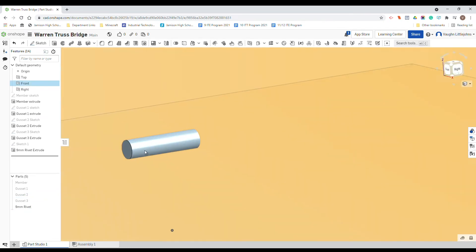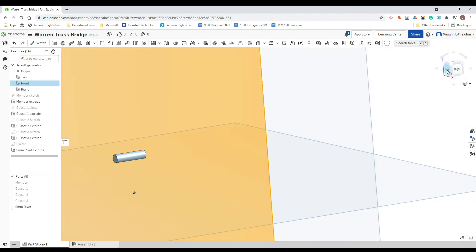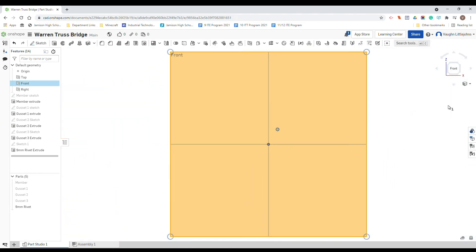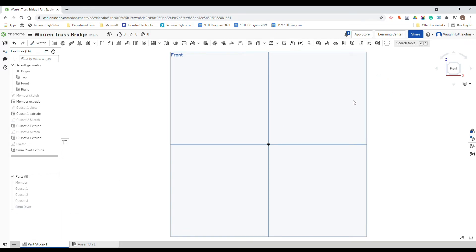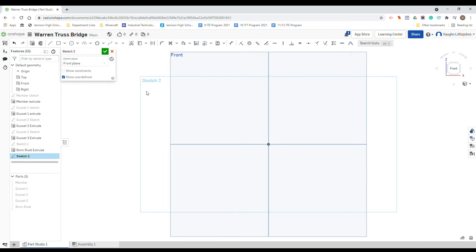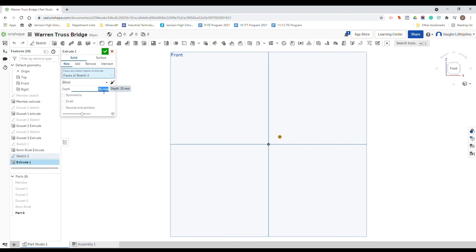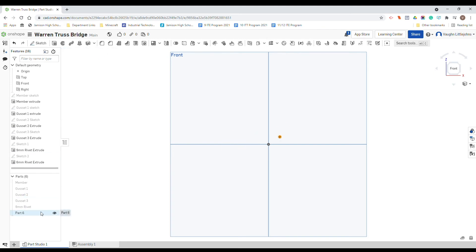As you can see, we just want to make another one which is our 6mm. So same process - hide the existing, we are going to select sketch, select our front plane, and then draw another center point circle, 2.4 millimeters, enter. And then we are going to extrude that to 6mm and we are just going to name it as well.